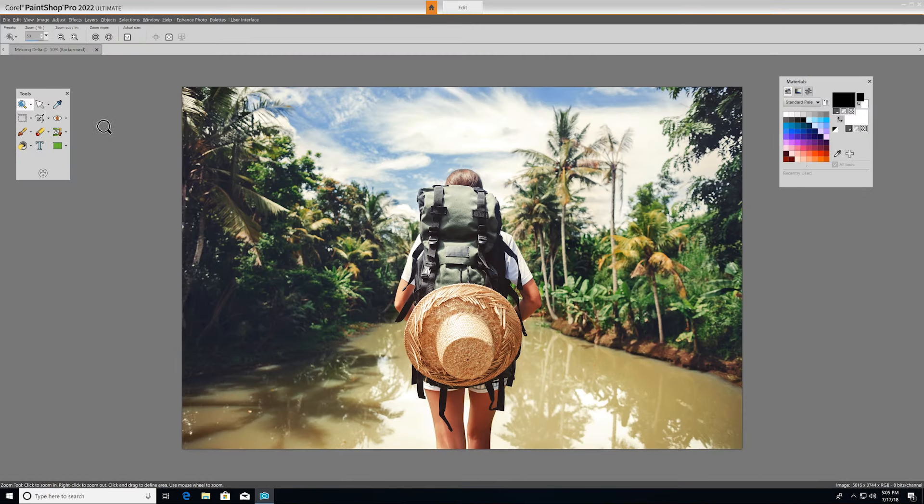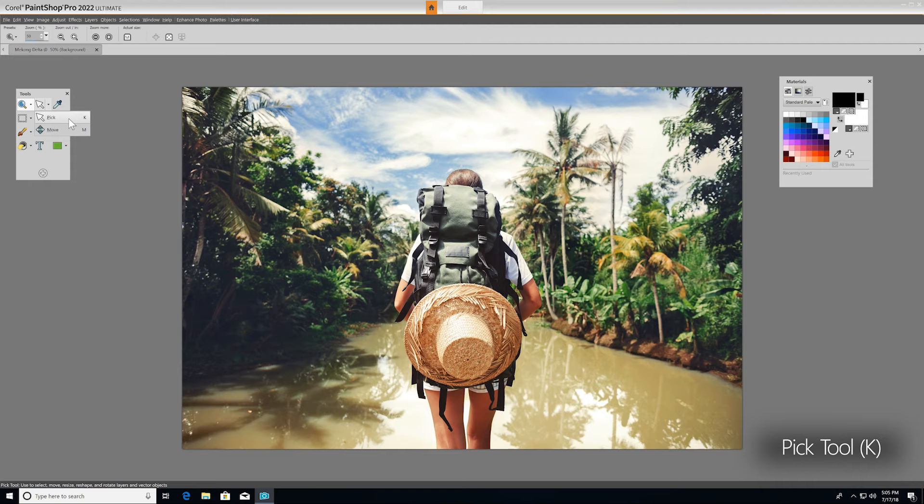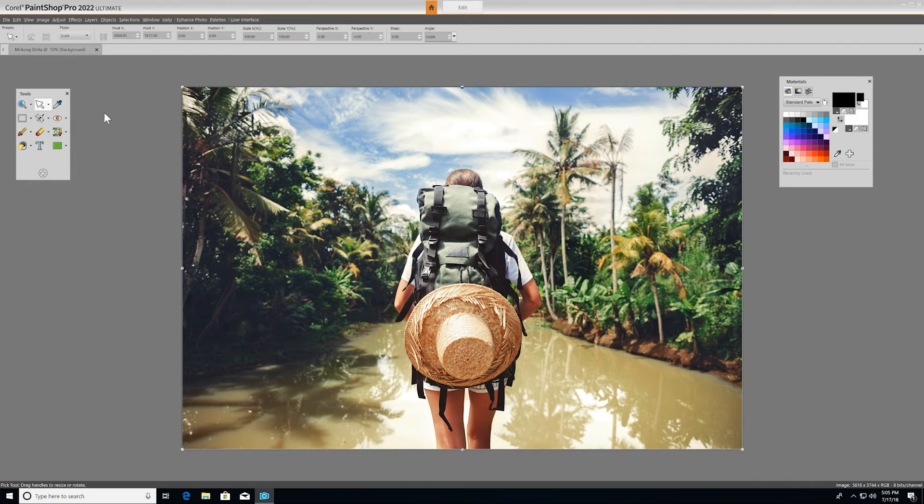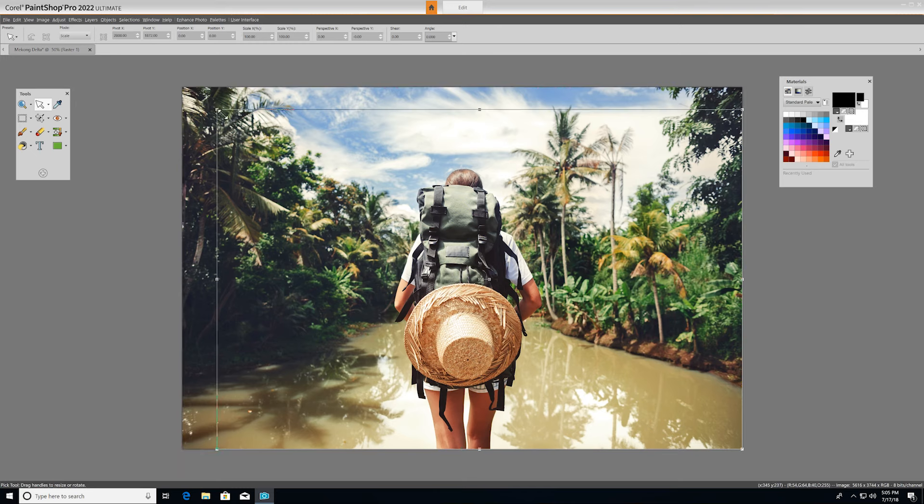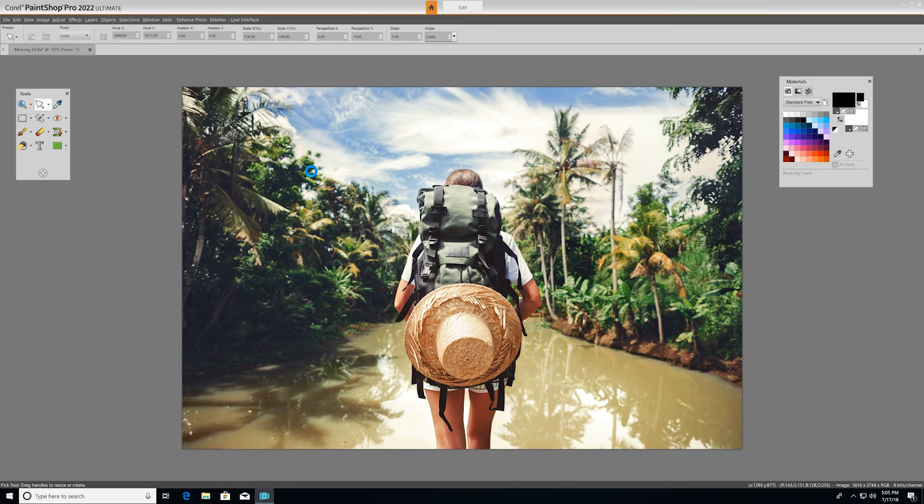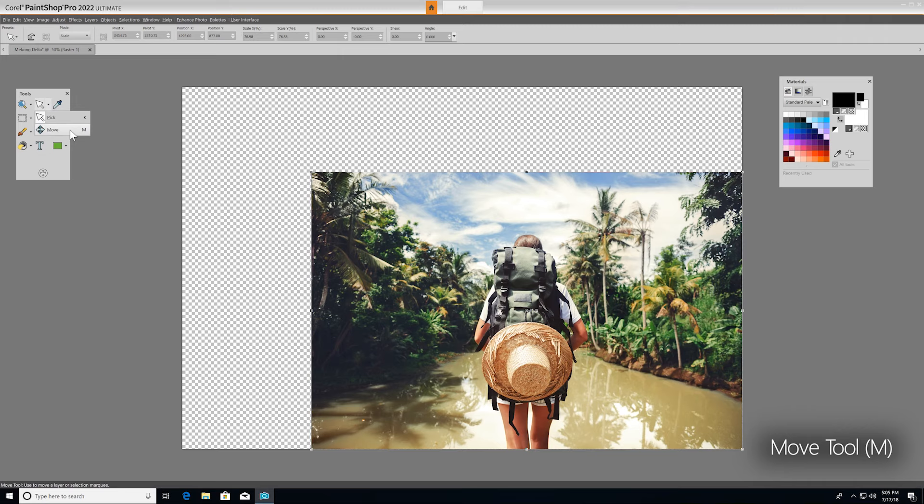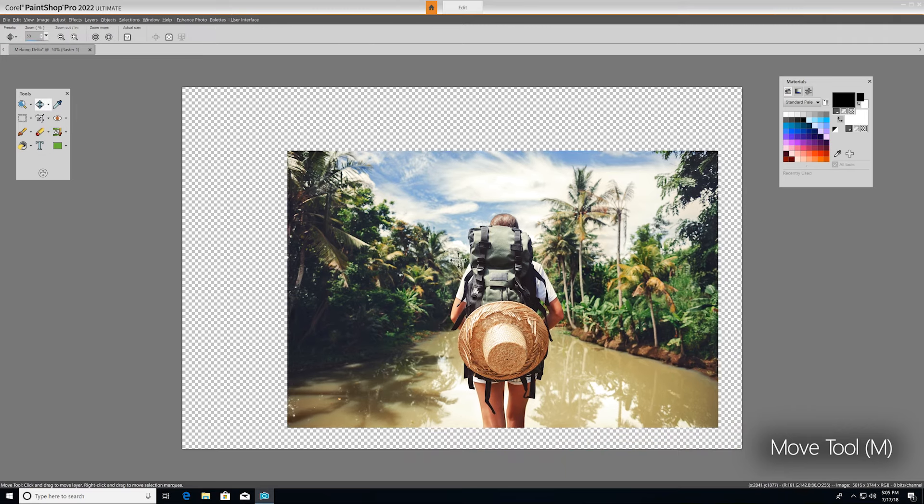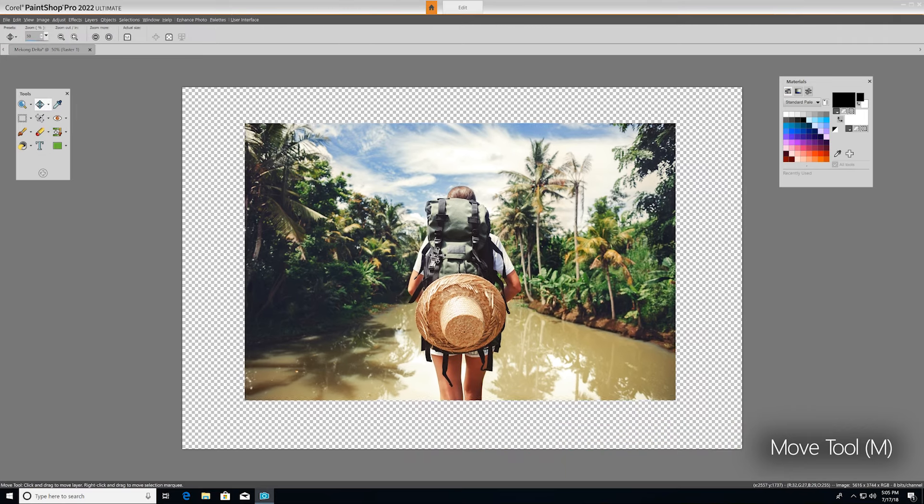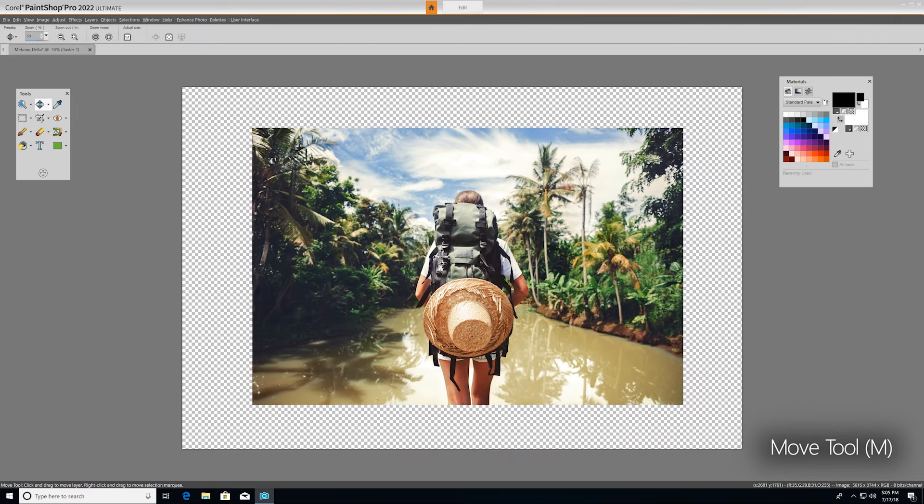Just to the right, you have Pick and Move. The Pick tool moves, rotates, and reshapes raster layers and selects and modifies vector objects. As an example, we'll resize this image with the Pick tool by clicking and dragging a corner handle of the bounding box. The Move tool simply moves a raster layer or vector layer on the canvas by clicking and dragging.